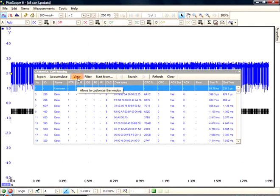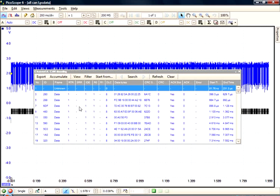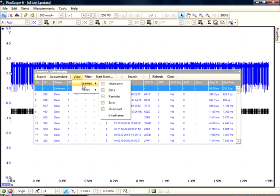View allows you to select the frame types you want and to see only the fields of interest. So if, for example, you wanted to only see data frames, you will go to View, select Frames, and unselect the frames that are not of interest.